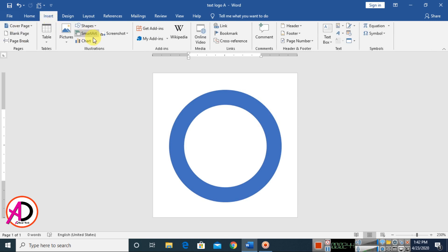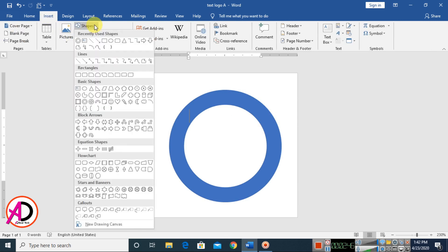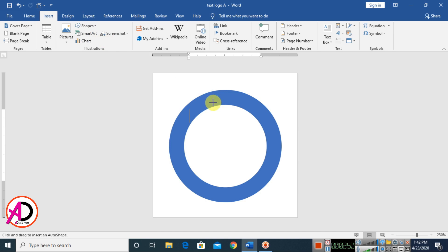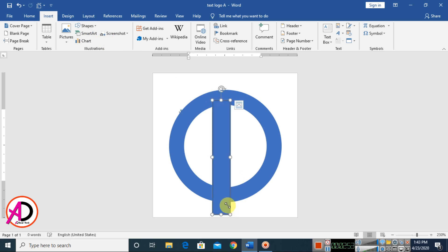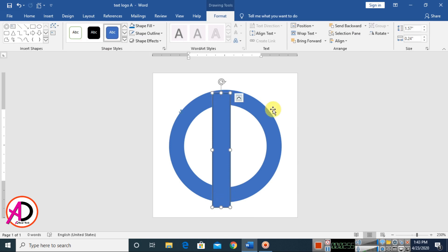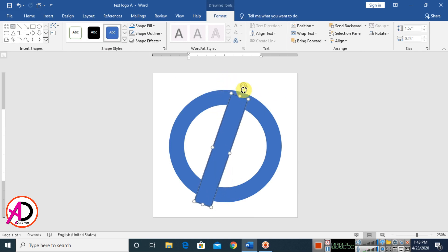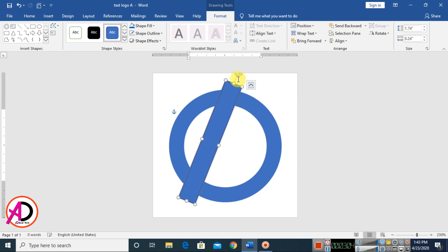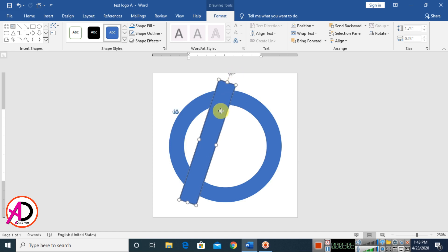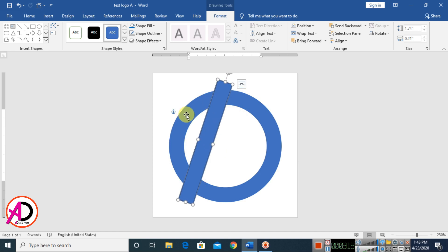Then go to Insert and choose Shapes again. Choose the rectangle shape and draw it like this. I am using this shape — rotate it something like this. Press the height here, adjust the size a little bit. Make this size and that size equally here.